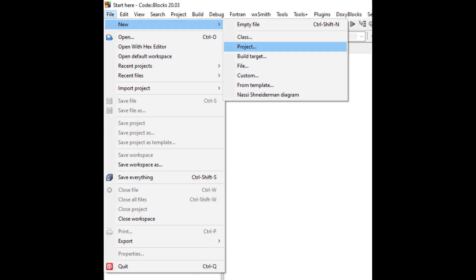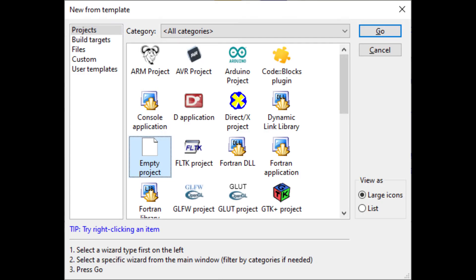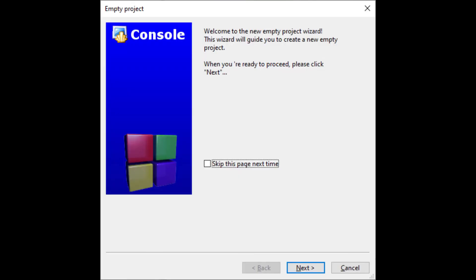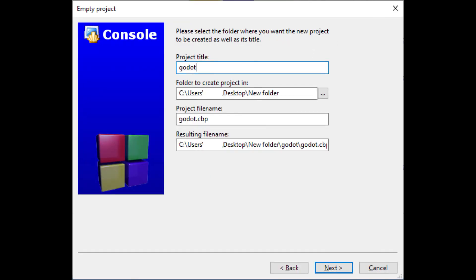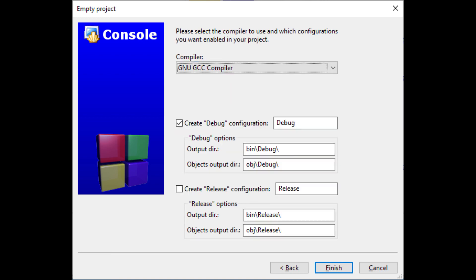We run Code Blocks and create a new project. Select empty project template and configure it. The title should be the same as the directory name of the Godot source code and the project directory should be the directory where that source directory is in. We only create one build target because compilation is managed outside of Code Blocks by SCons.